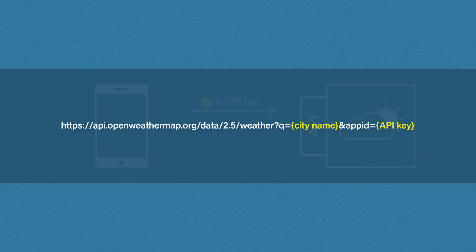One field is where the app would enter the city, and the other field is something called an API key. An API key is usually required so the application can keep track of the number of requests being sent and also make sure that you're not spamming them.